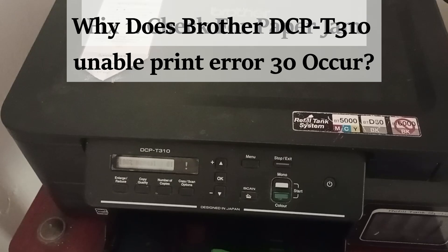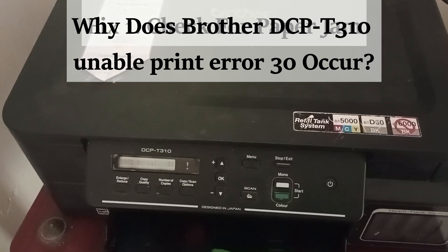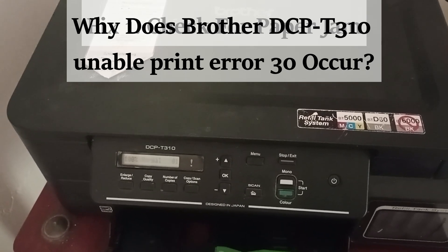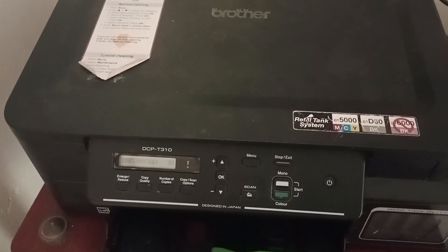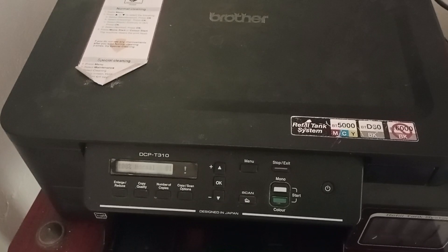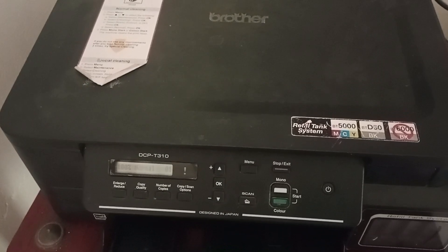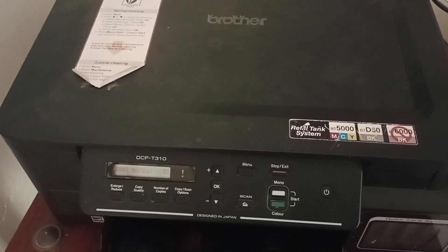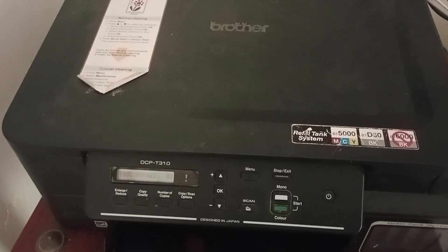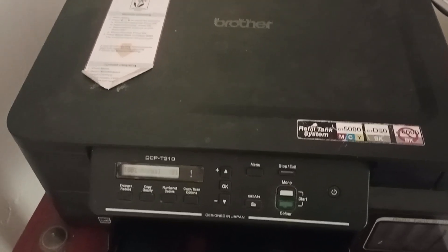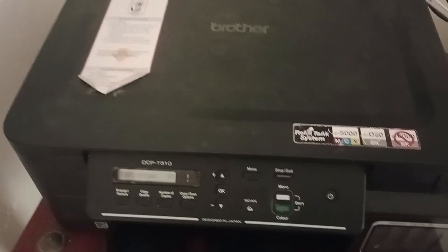The error usually occurs if there is a machine malfunction or any small piece of paper or other objects like paper pins got stuck into the printer.